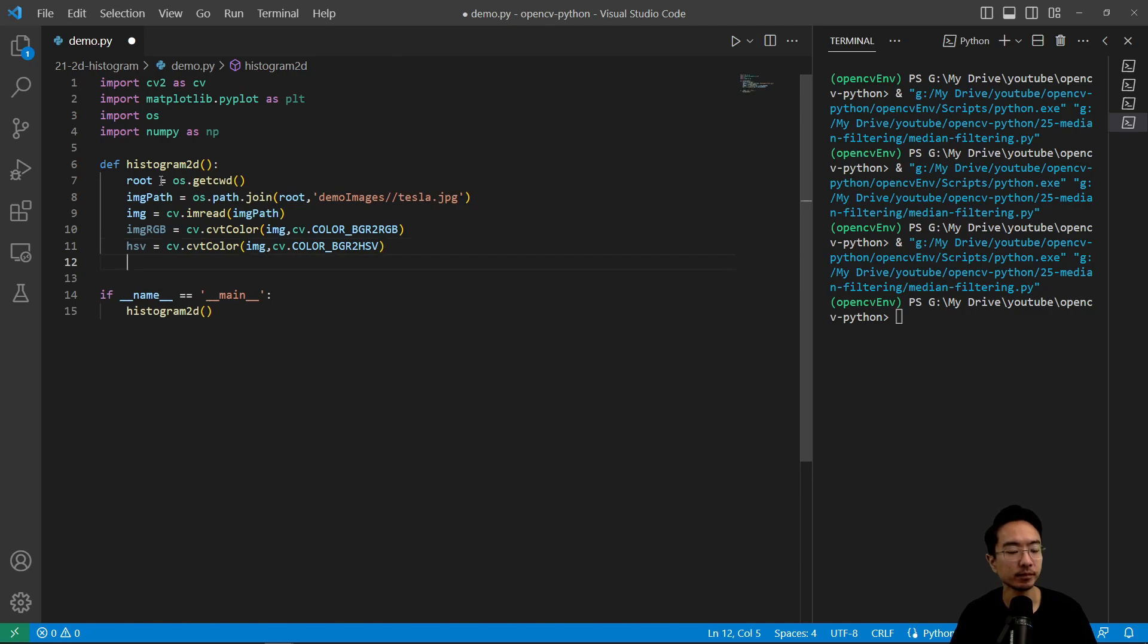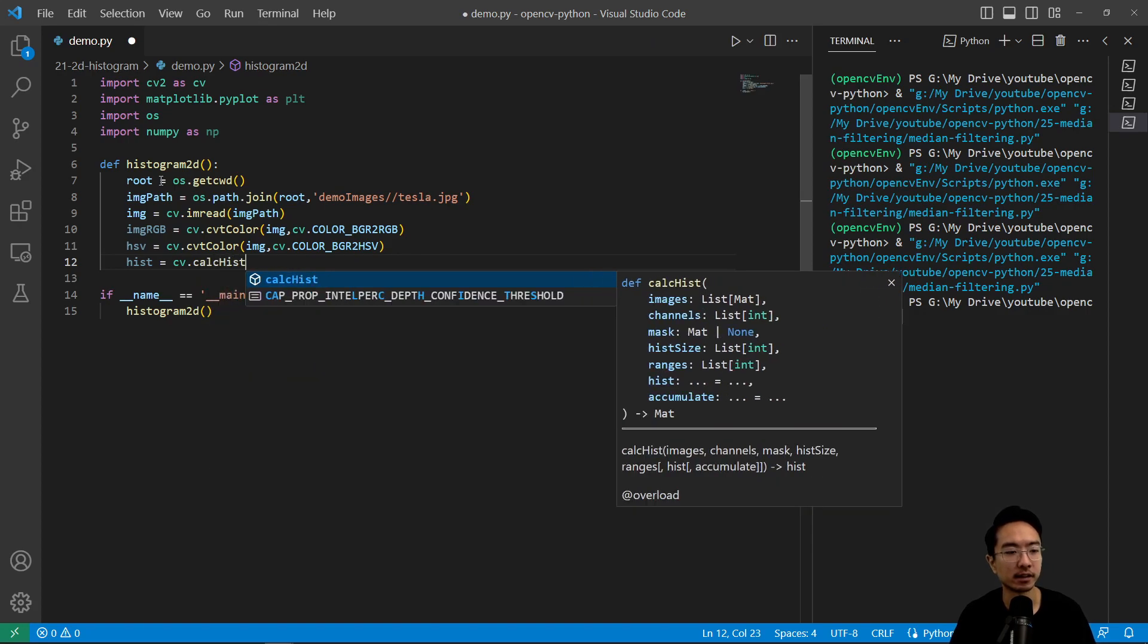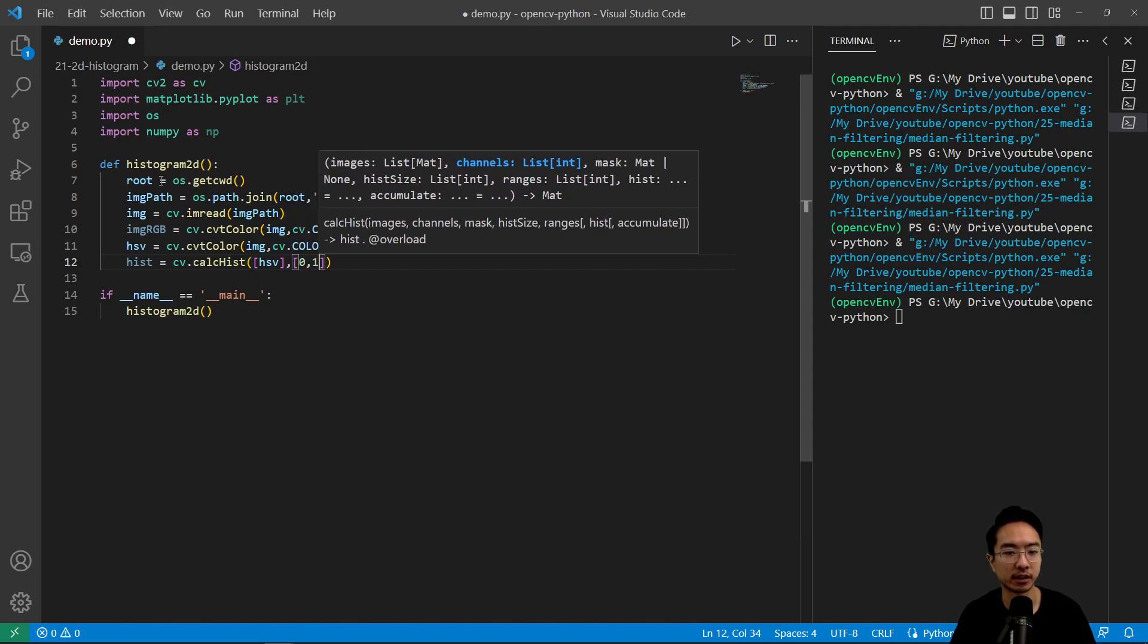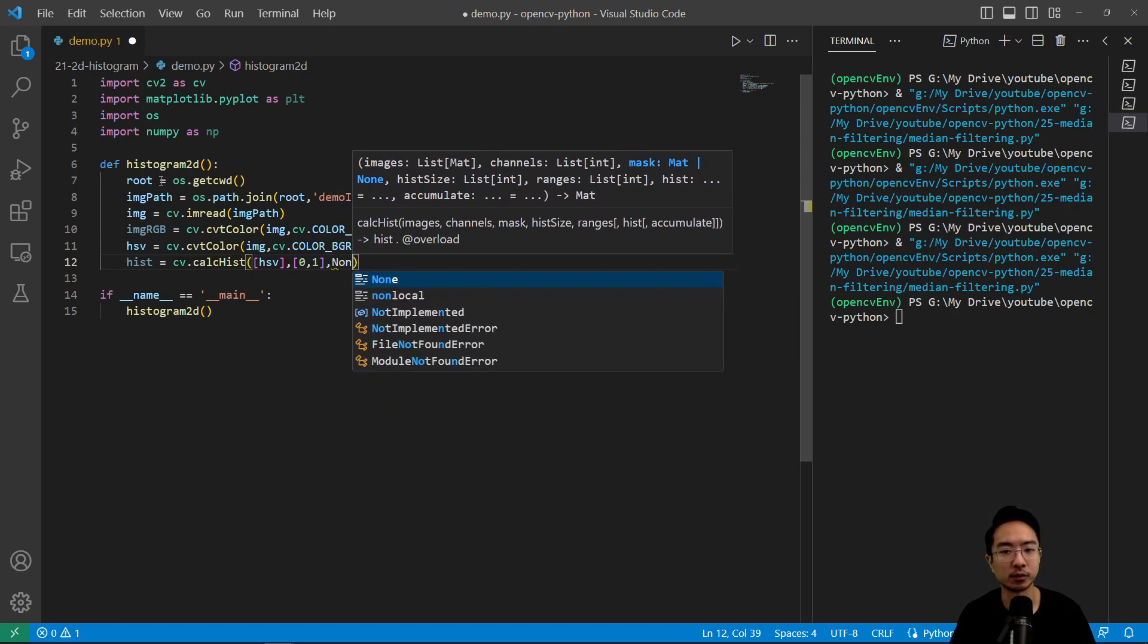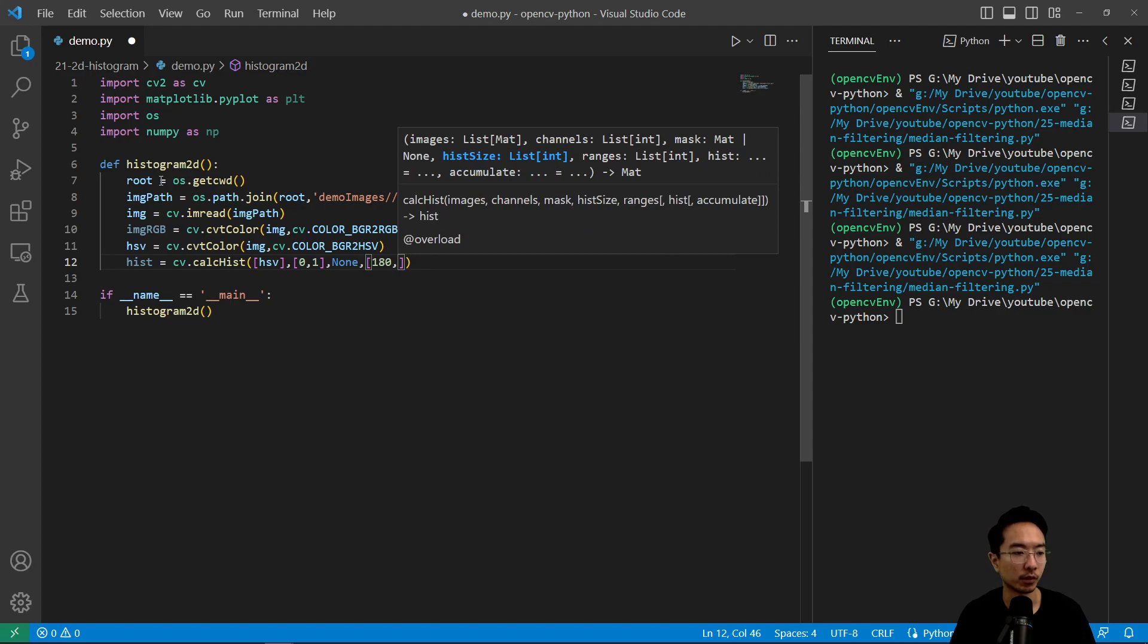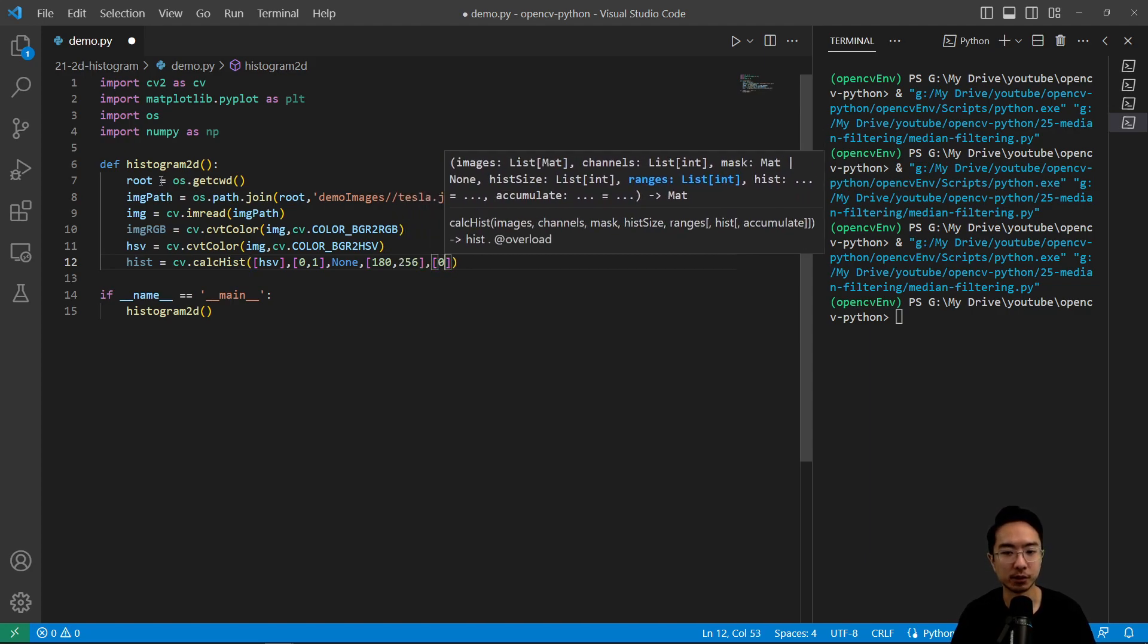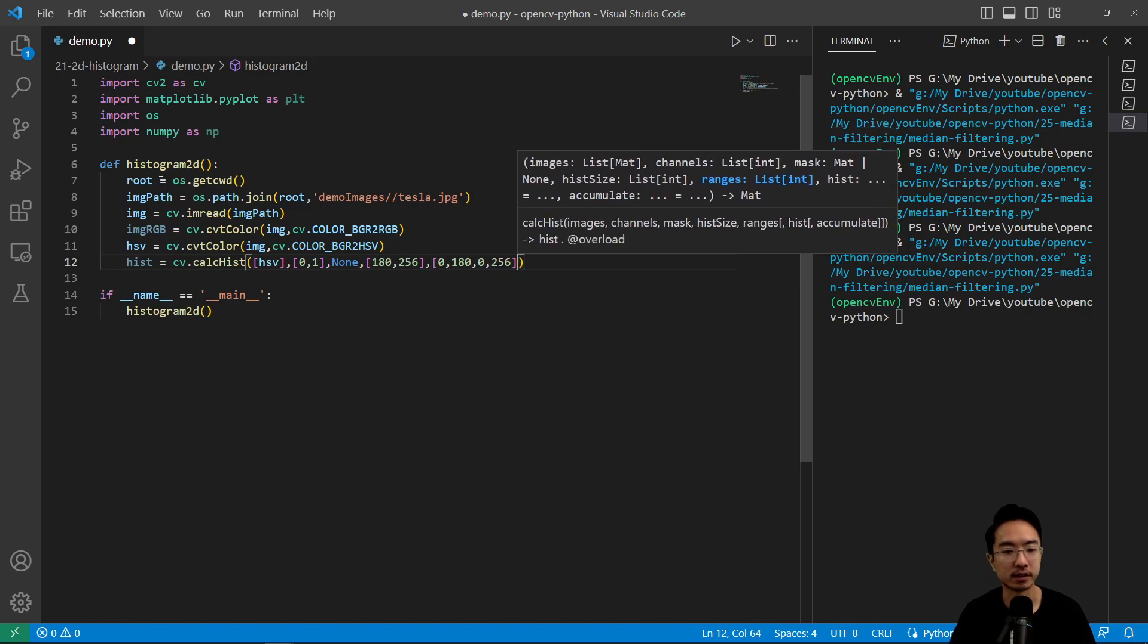And we're going to get our histogram here. So histogram equals cv.calcHist, this is how we could get the 2D histogram. We're going to pass in the HSV for our image, and then our channels, we're going to look at the first two channels, which is hue and saturation, and for the mask, we don't have anything. And for the histSize, this is like the max value, essentially, or the biggest size, we have 180 and 256, and then the range of values we want is between 0 and 180, and then 0 to 256.